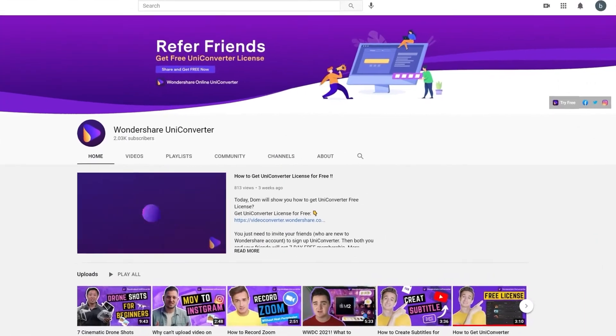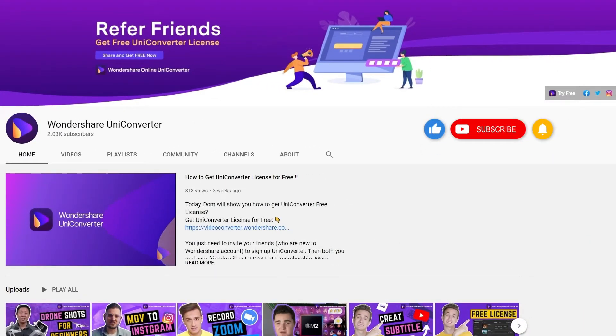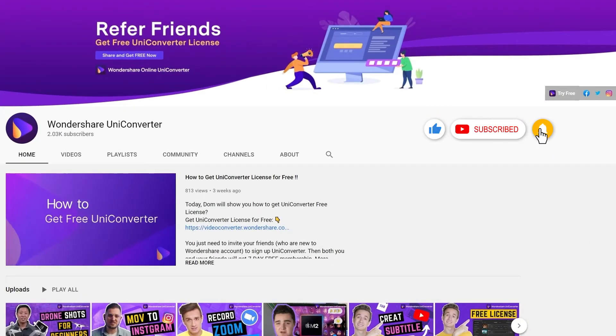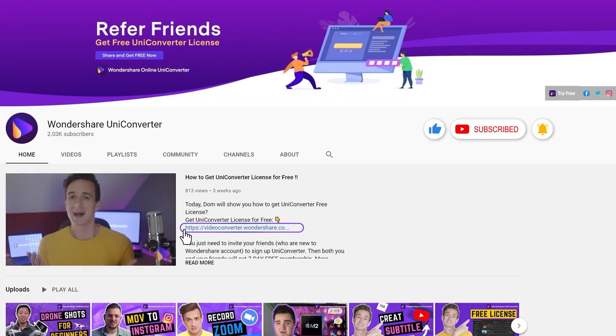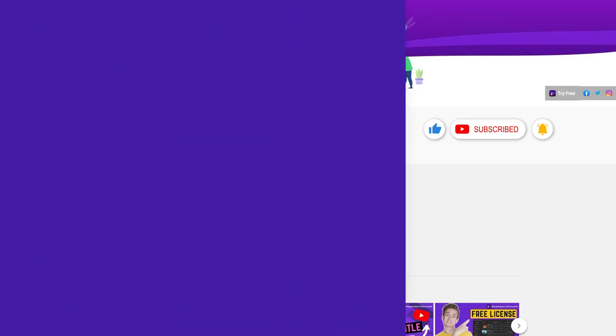Thank you for watching our tutorial videos. Don't forget to like the video and subscribe to our channel. Click the link in the description to try Wondershare UniConverter for free. See you in the next video!